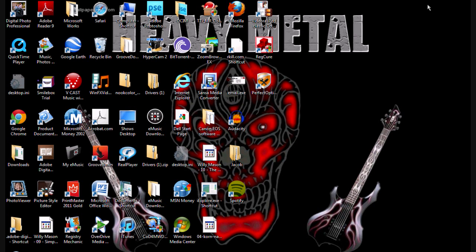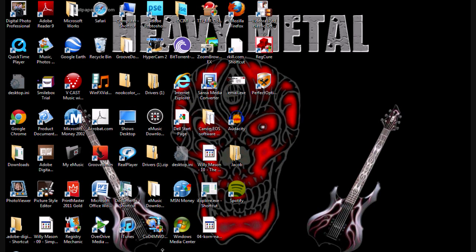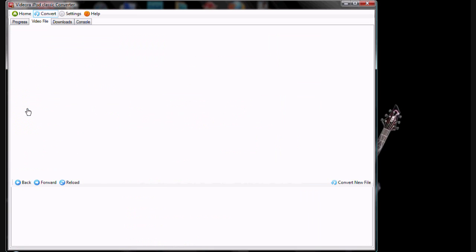Once you're done, you're going to open it up and choose what type of file it is: DVD, video file, or online. Once you're done with that, you're going to follow the on-screen directions on how to upload videos.